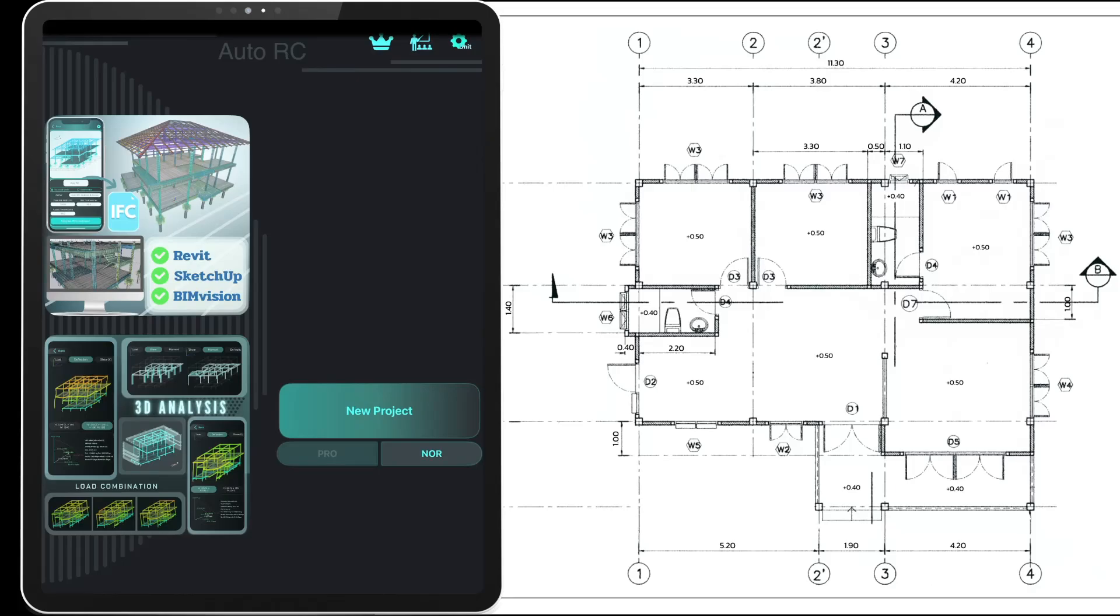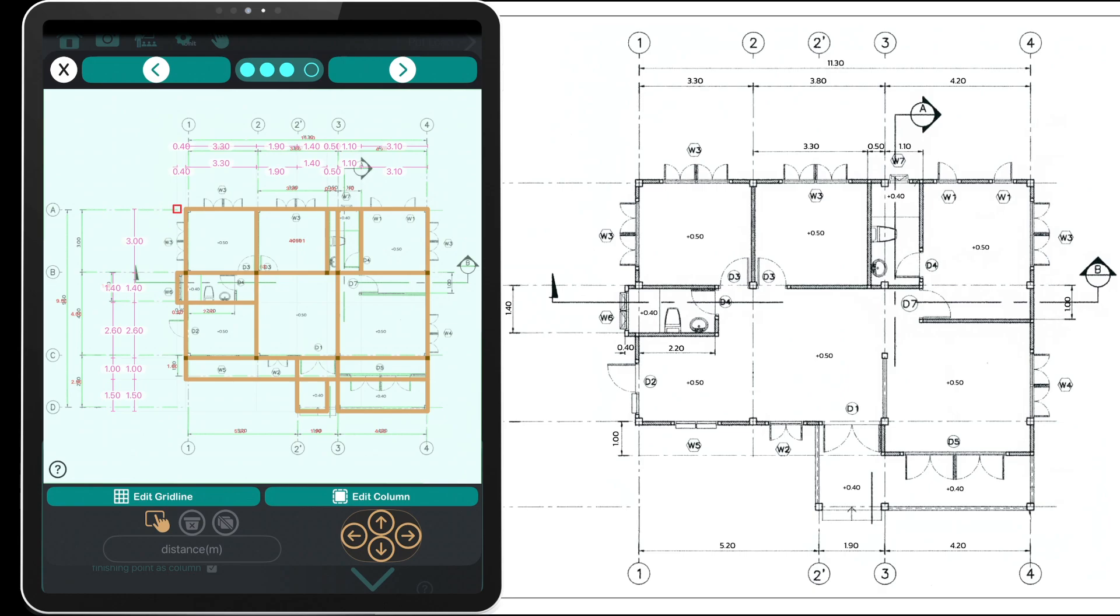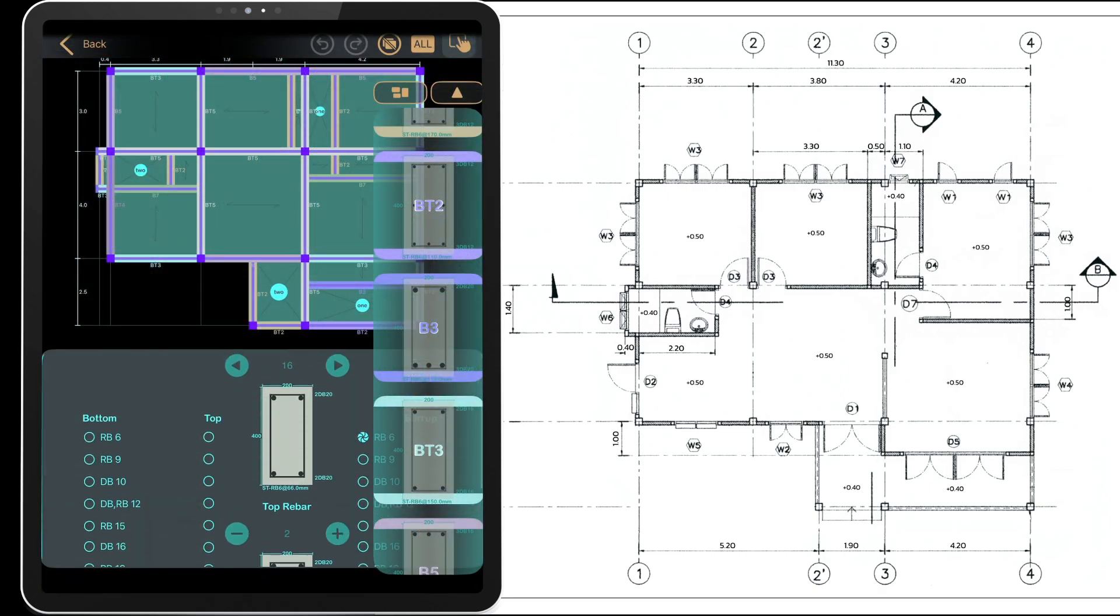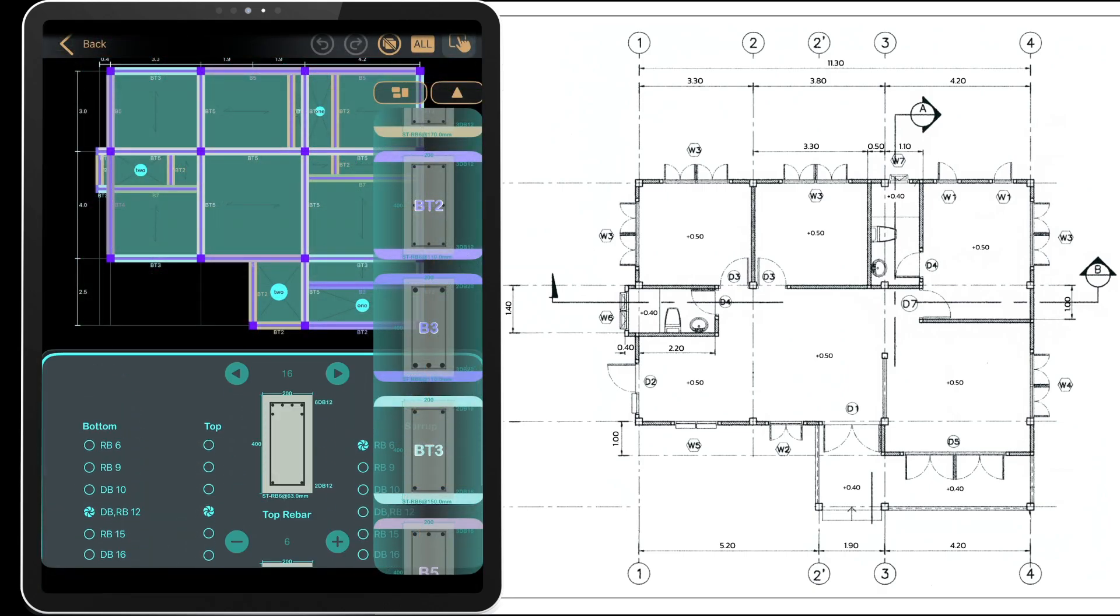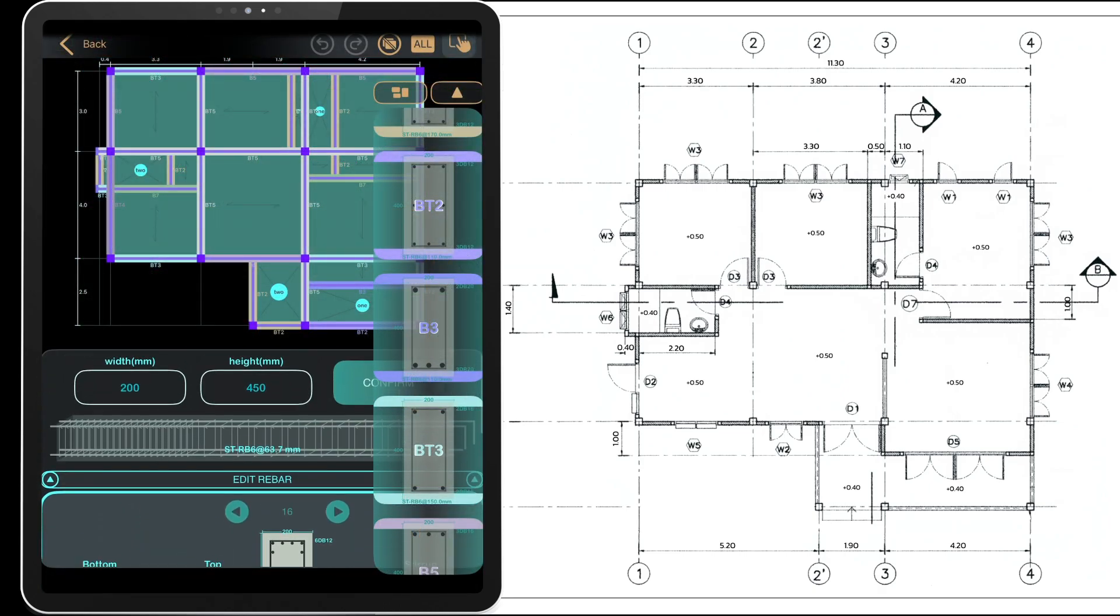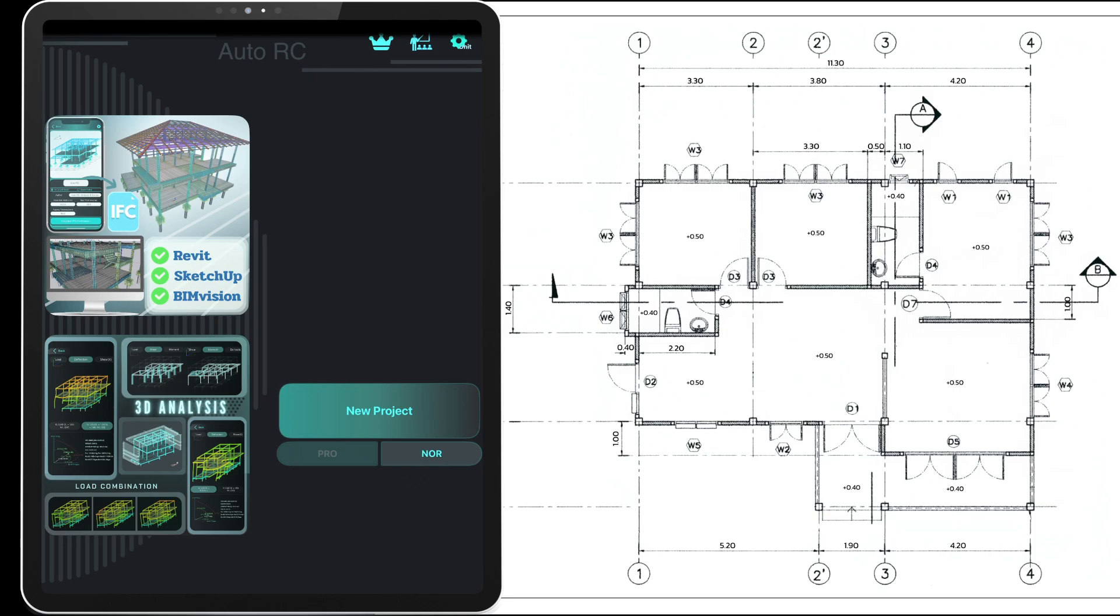In this video we'll show you how to make the most of Auto RC's free mode for structural design. You'll also learn how to use the plan scanning feature and the automatic design tools.